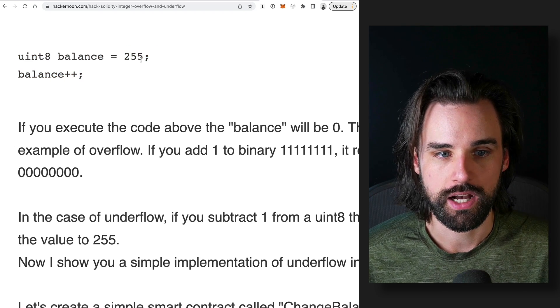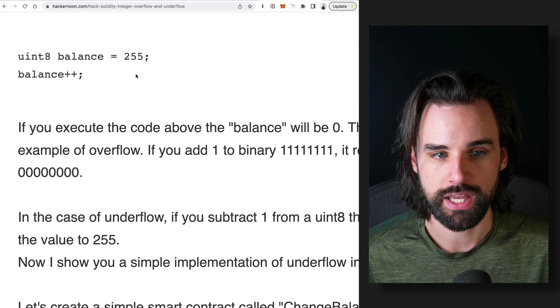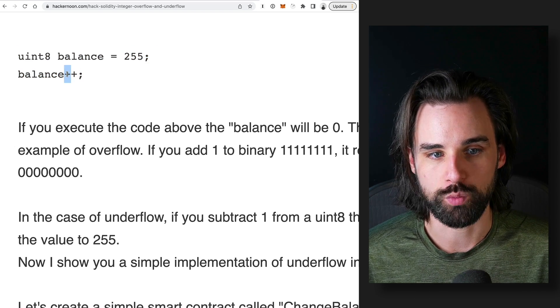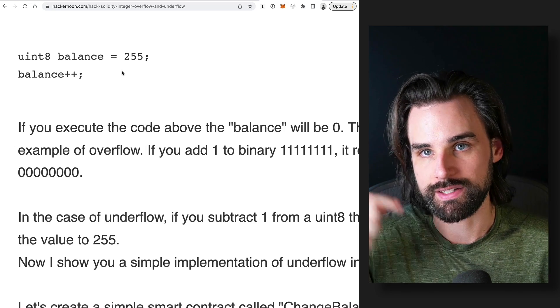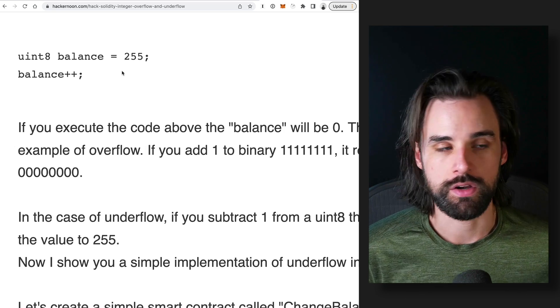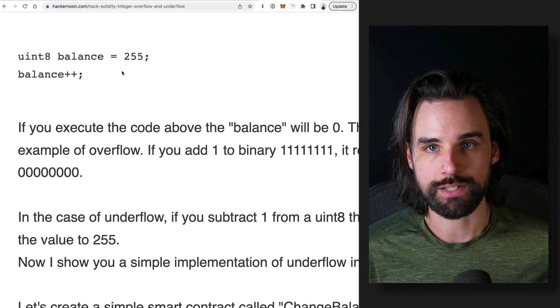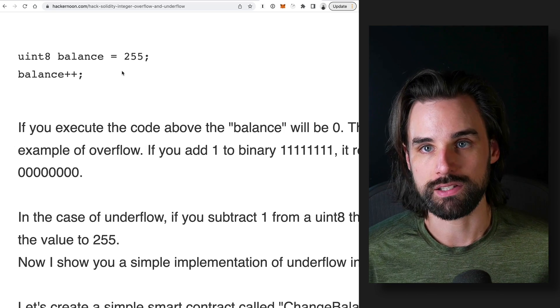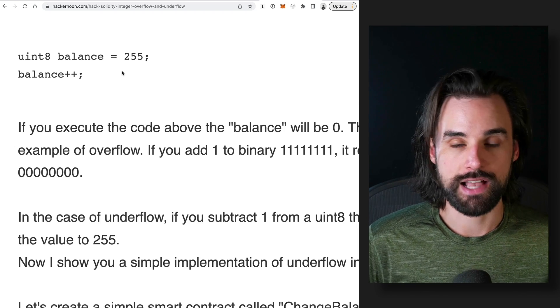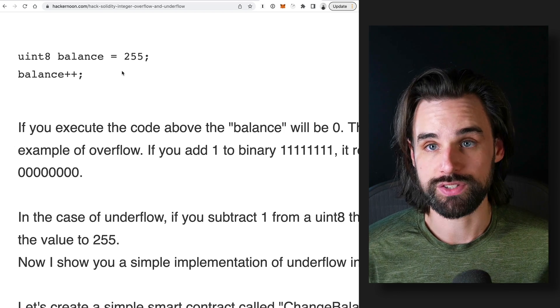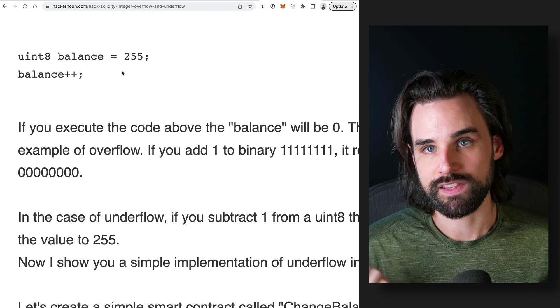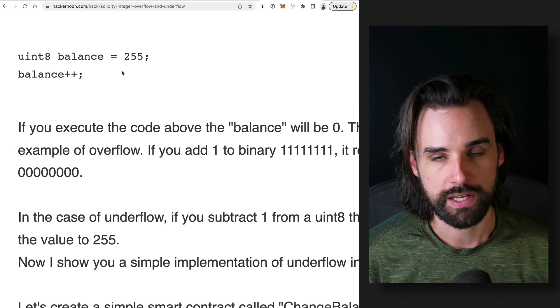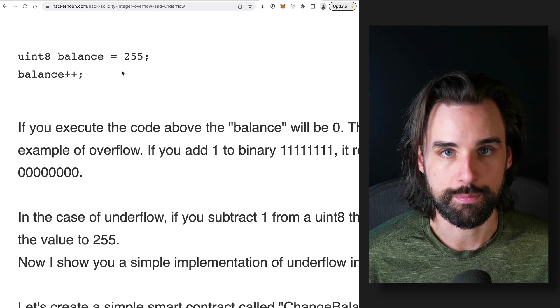So if you just add one to that number, it resets the number and goes back to zero. So if this was a person's actual cryptocurrency balance or something like that, then that has terrible side effects inside the smart contract and that's a way that you can spot integer overflow to prevent that problem.